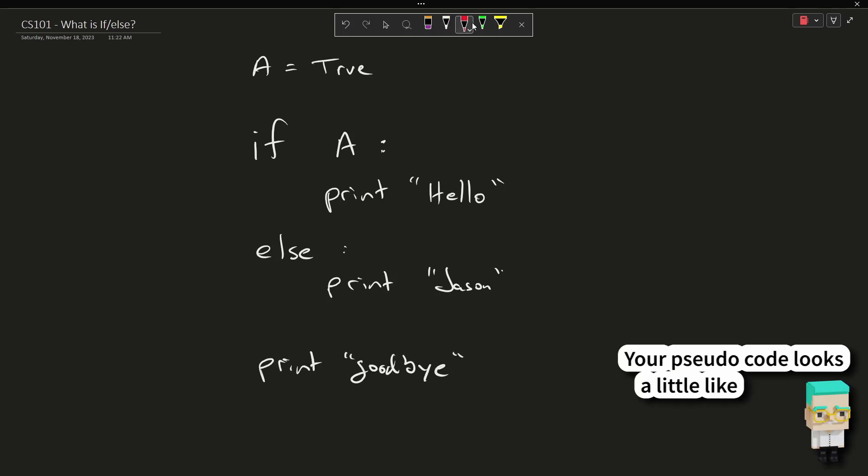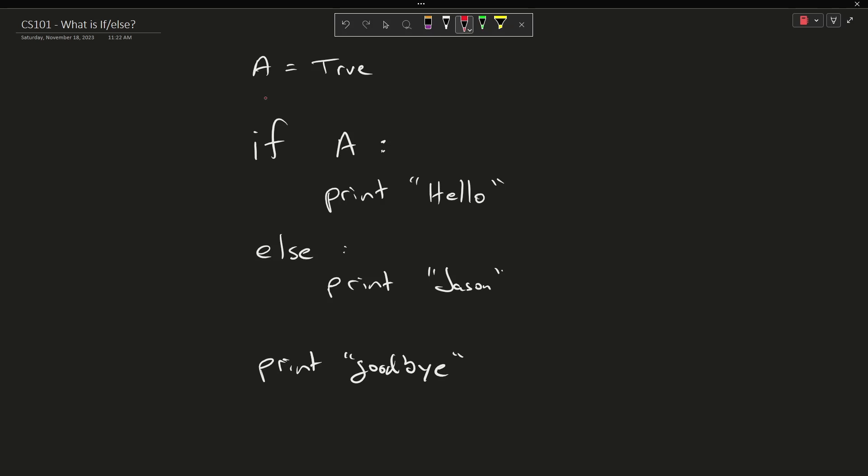Let's take this very simple program here. I have A currently being true, so if I come down here, this is going to be the green version. I say if A, is A true?